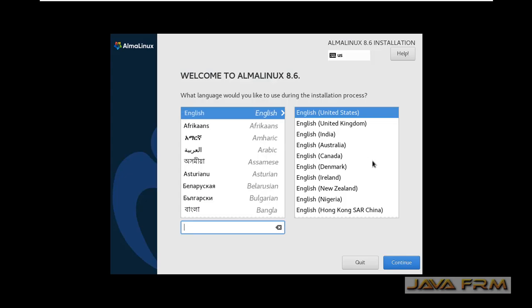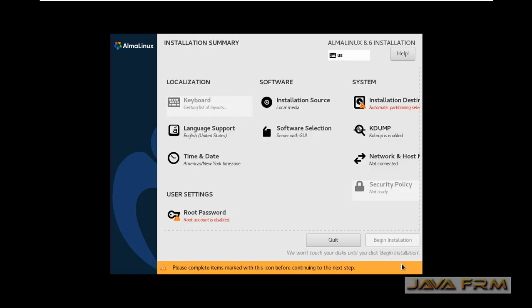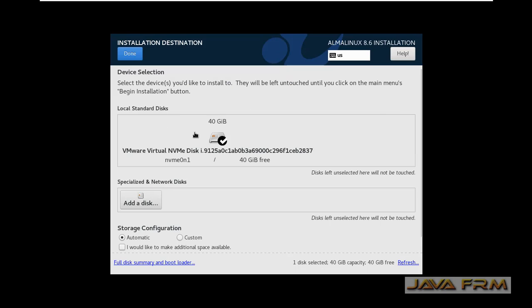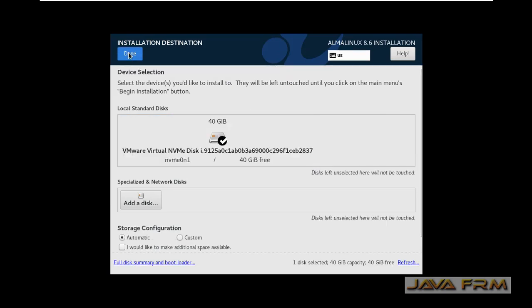This is the installation screen. English will be the default language. Next, select your installation destination, that is your virtual hard drive.